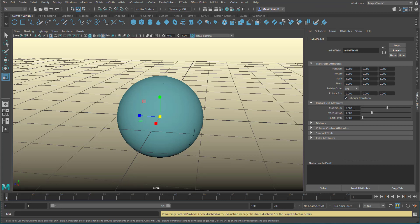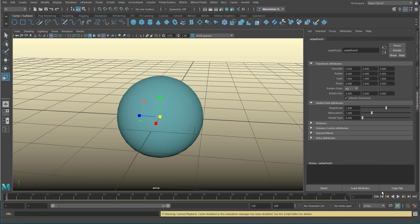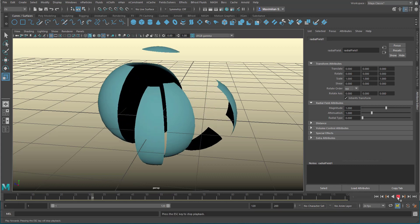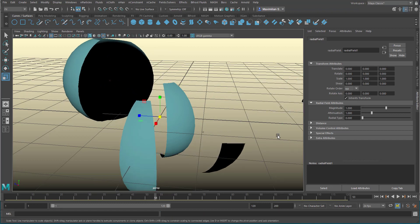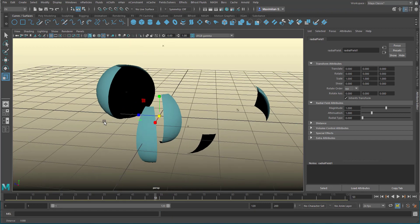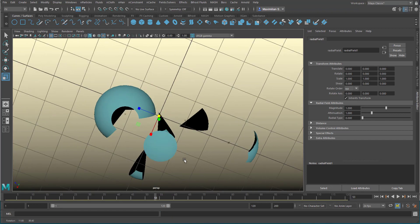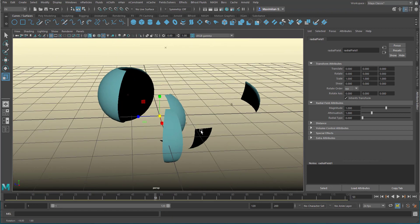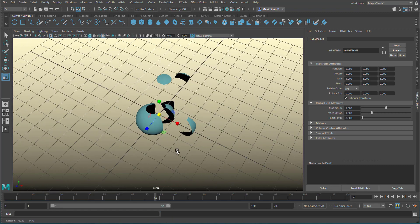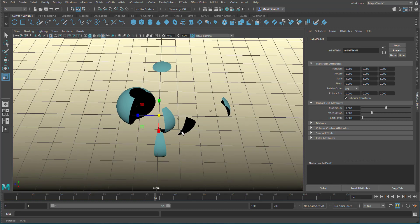And if you have a look here, the magnitude is five. Let's set it to one. Five would make the simulation very fast. Now let's run the simulation, and then you see that the objects spread in space, but this one stays where it is.